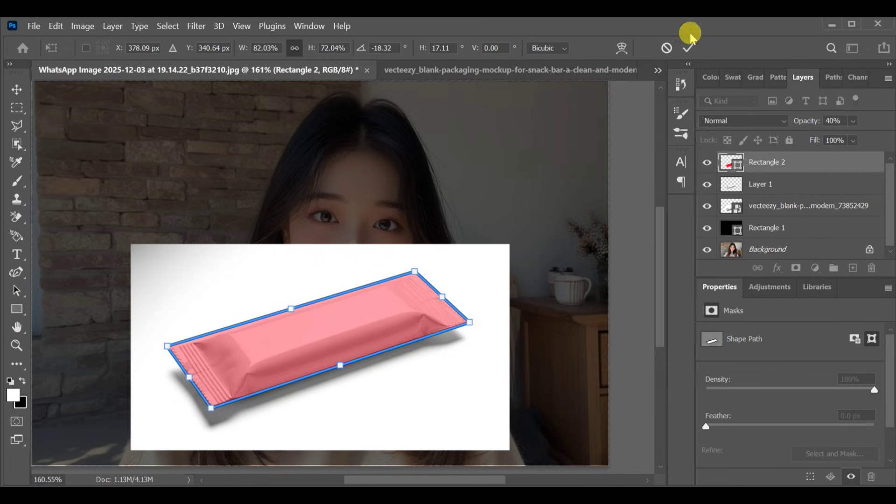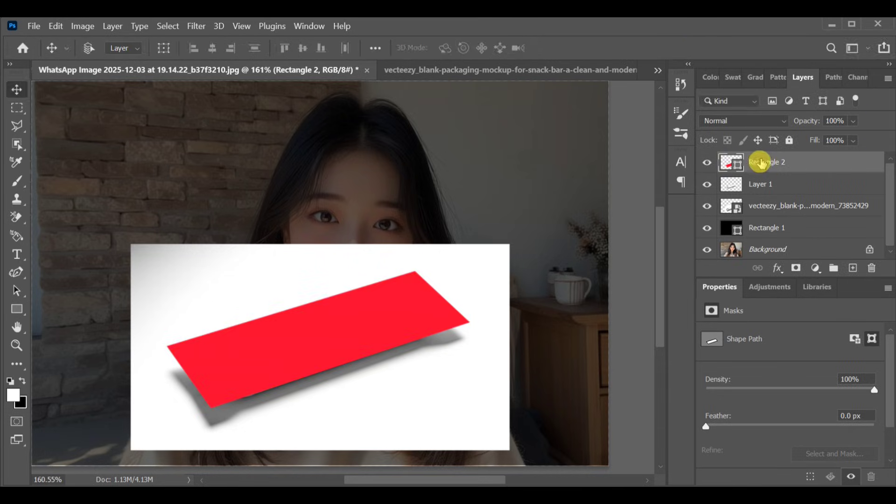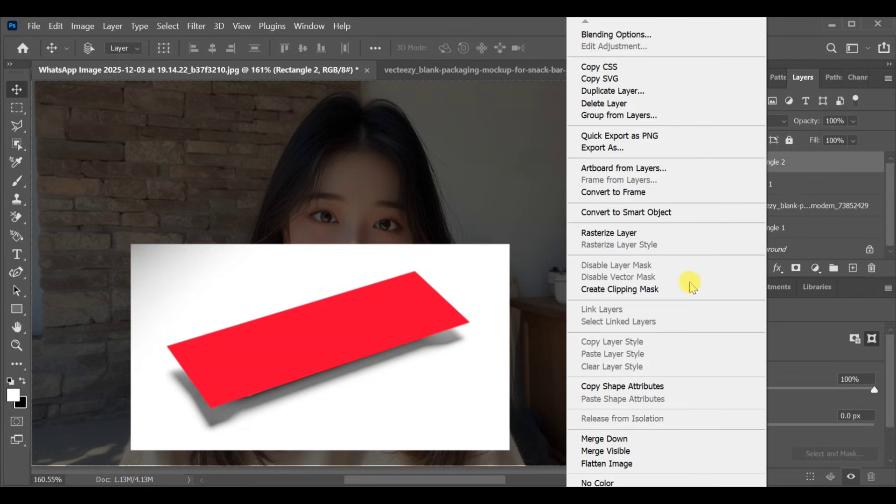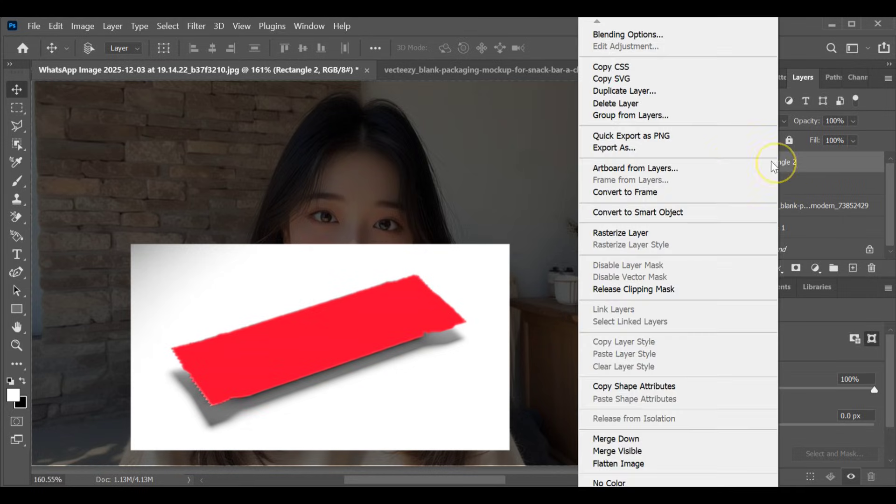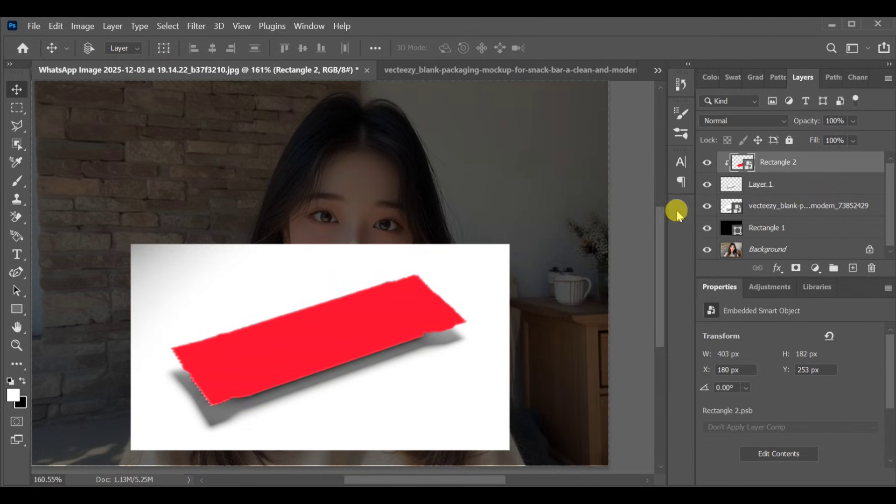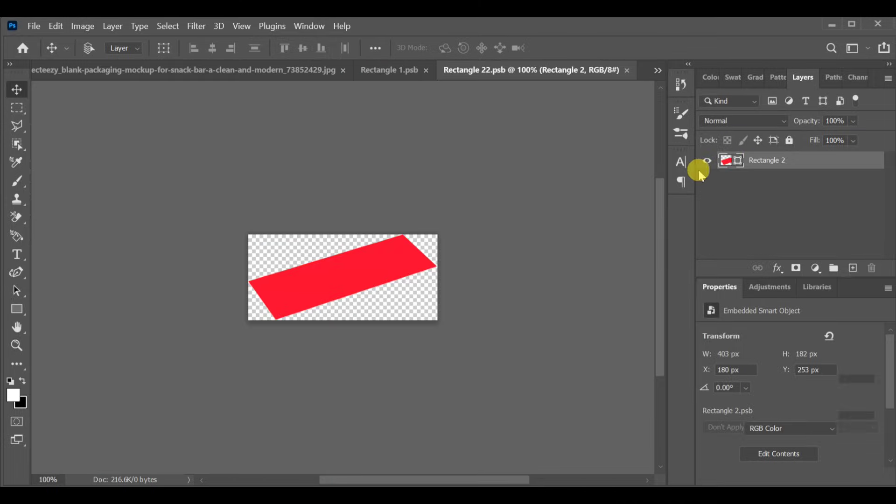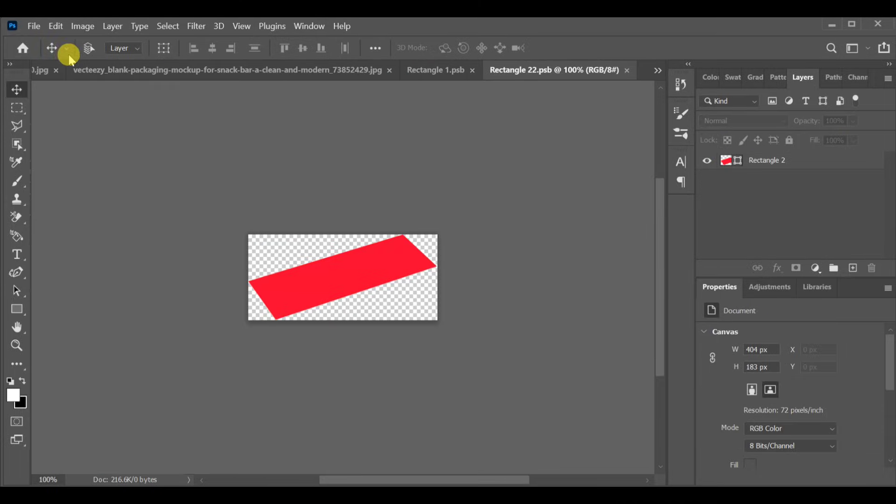After finishing the adjustment, return the rectangle's opacity back to normal. Now create a clipping mask and convert the rectangle layer into a smart object. Double click to open the rectangle layer project.